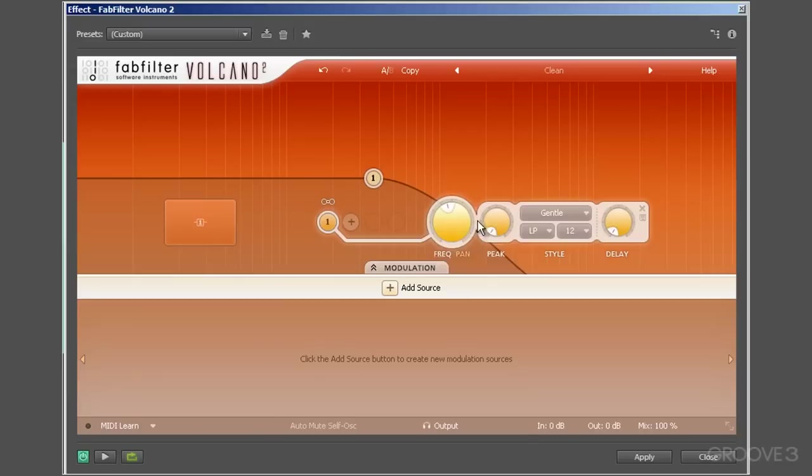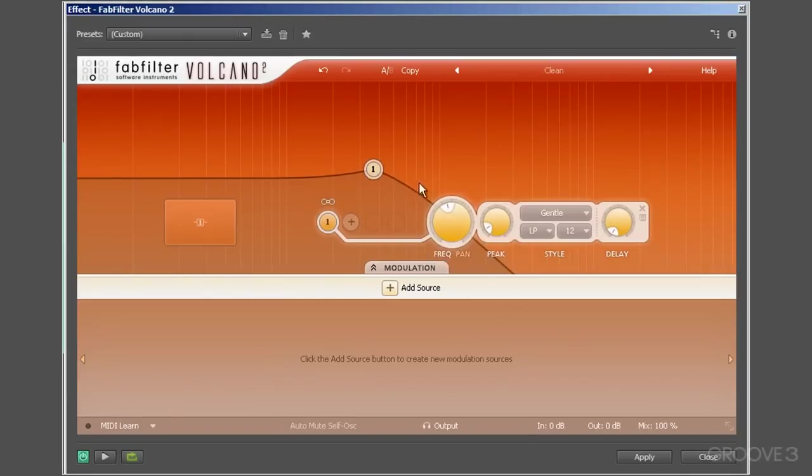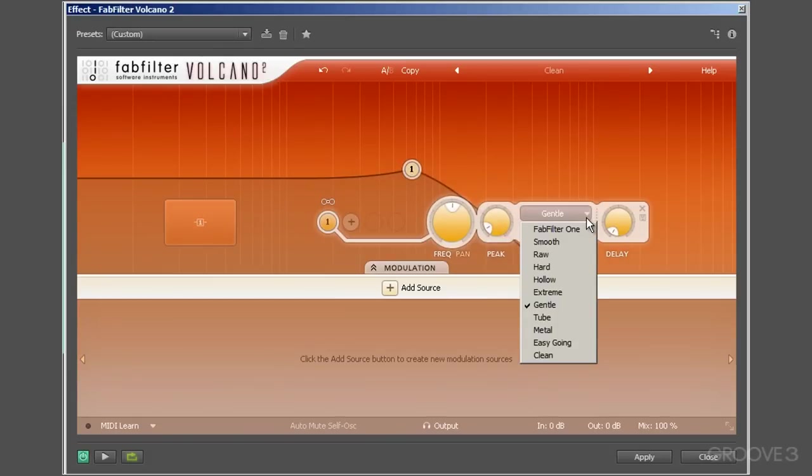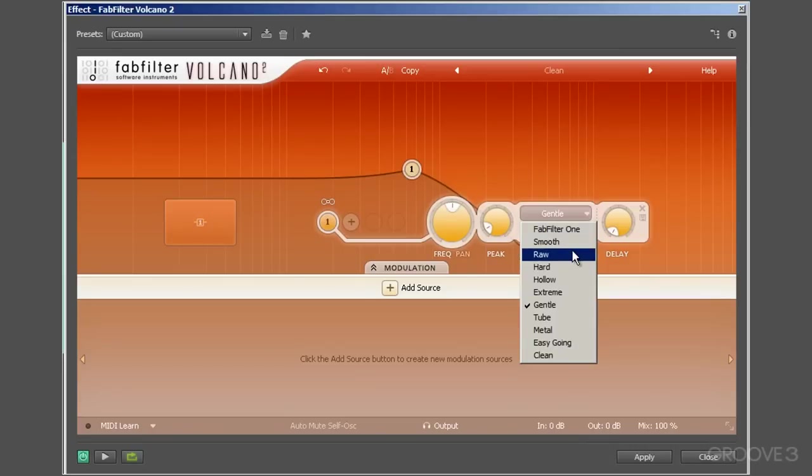Moving along, we see the peak dial. This affects the signal's resonance. If you increase the peak slightly, you'll generate a warmer or colored filtered sound. We've already seen the 11 characteristic options that textually indicate what they'll add to the signal—for example, there's smooth, or raw, or hard, or gentle.